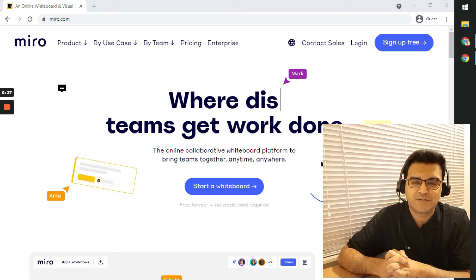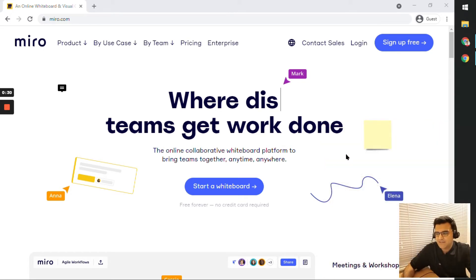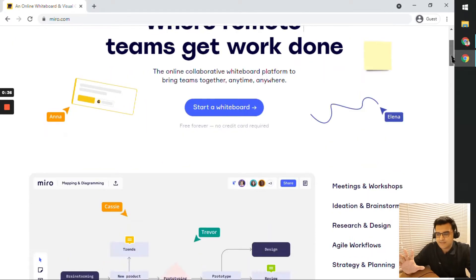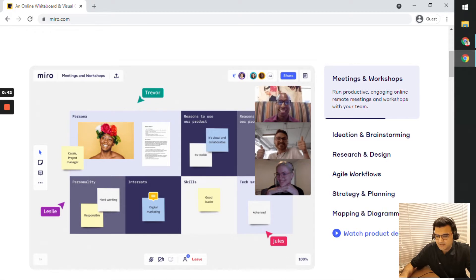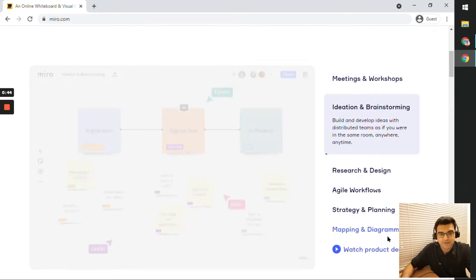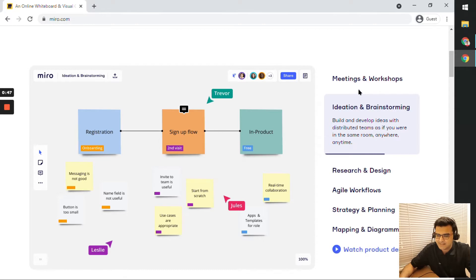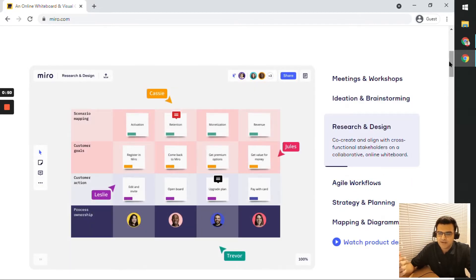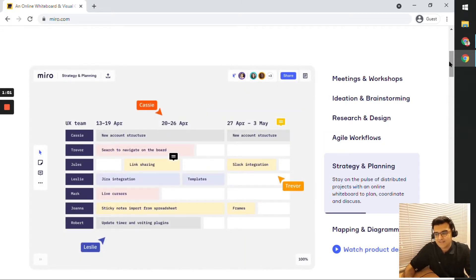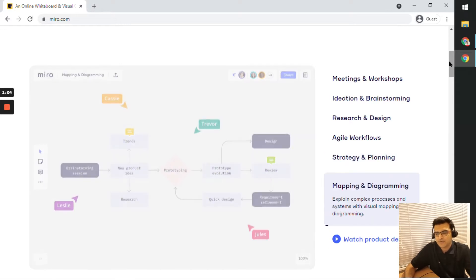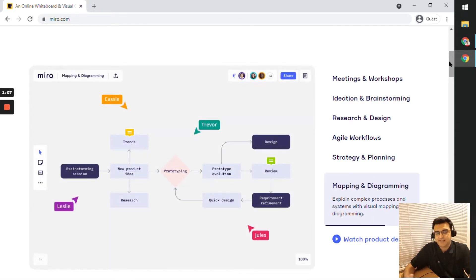So here on my screen I have the Miro.com homepage and it's nice and colorful. It tells you exactly what it is meant to do. There's a link here to watch the product demo, and you can see the use cases outlined: meetings and workshops, ideation and brainstorming, research and design, agile workflows, strategy and planning, and mapping and diagramming.